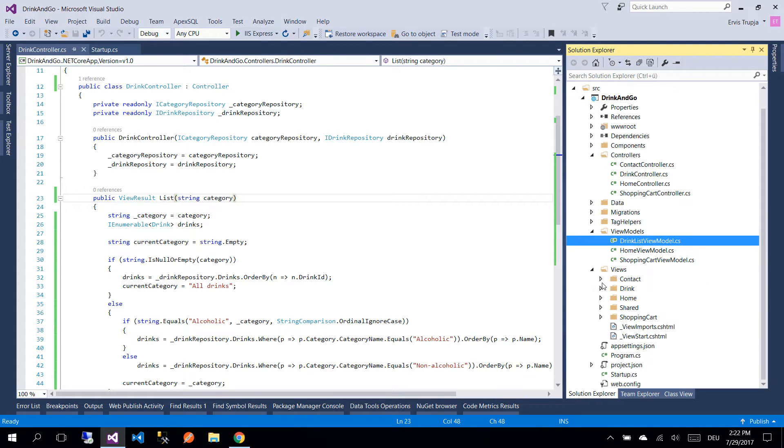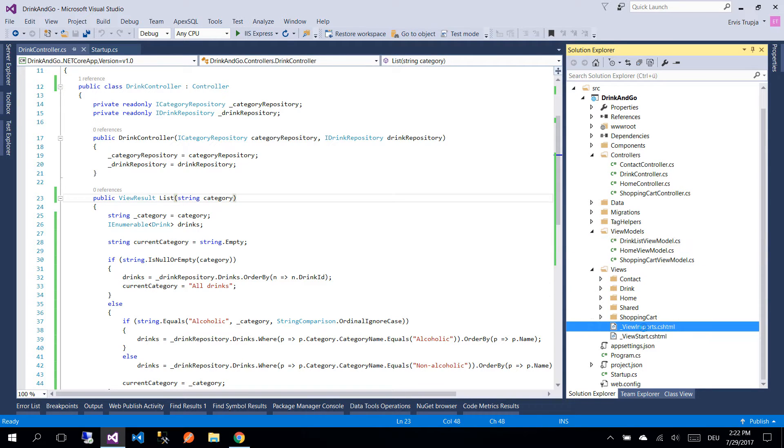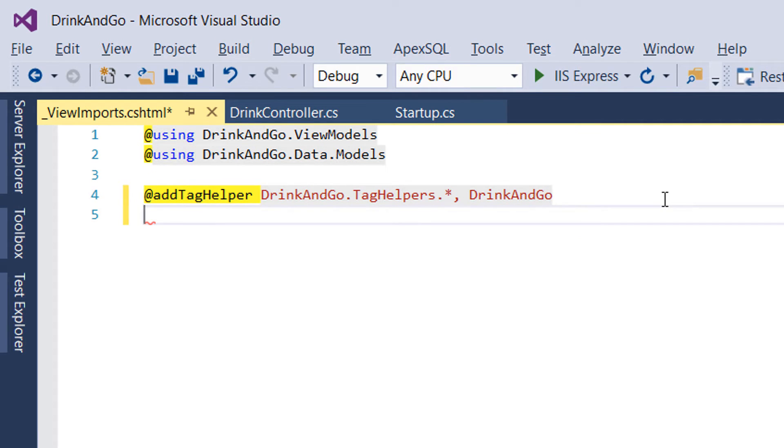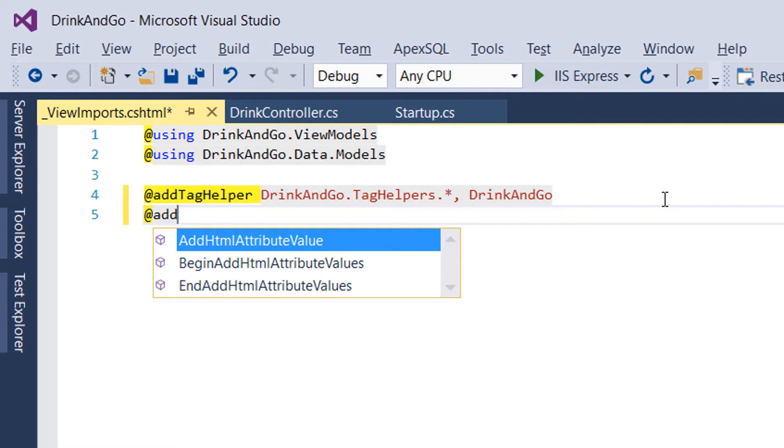So we go to the views and inside the views you should see the view imports file. Just below the existing tag helper we are going to add our new tag helper.